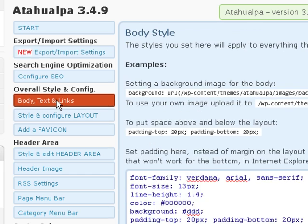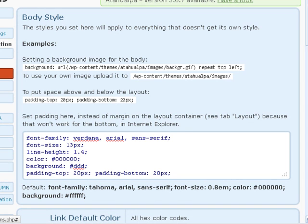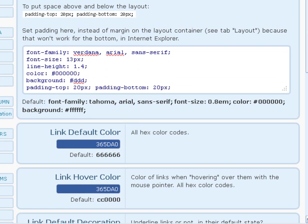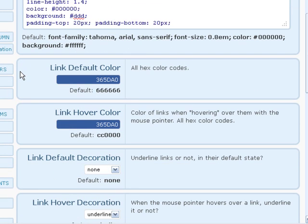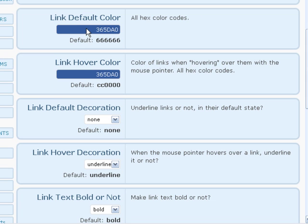We come down here to the body and text. You can go through all these and probably figure it out yourself. This is the actual style of the body. You can read it here and pretty much understand it. You need to put changes in this block right here. You can change the font, the size of the font, the line height, the color, and so forth — this is like the basic body style, which is the area where the content would go. This cool feature also lets you change the color schemes here — for instance, the link color for all the links on your website, including the hover color.